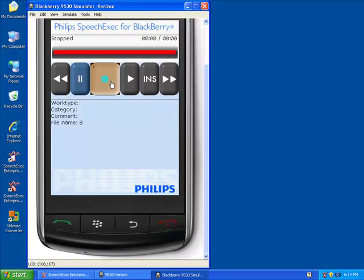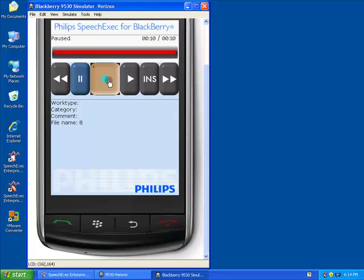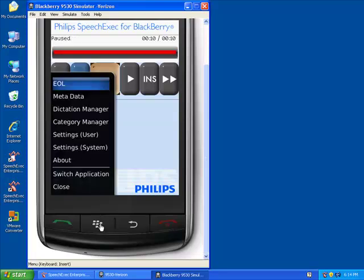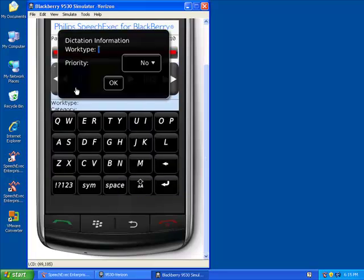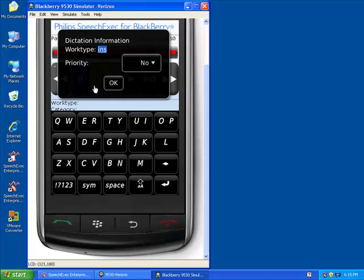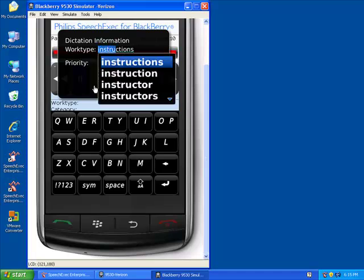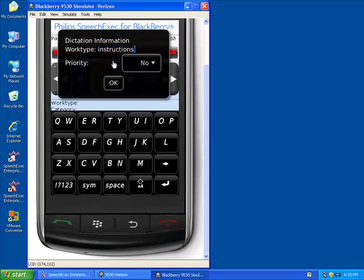Next, I'd like to send some instructions. I've just left the courthouse. I have several things that need to be done back in the office, so I start recording and give my secretary some specific instructions. When I'm finished, again, I choose the End of Letter function, type in the work type instructions, and this is not as big of a priority, so I do not set the priority.